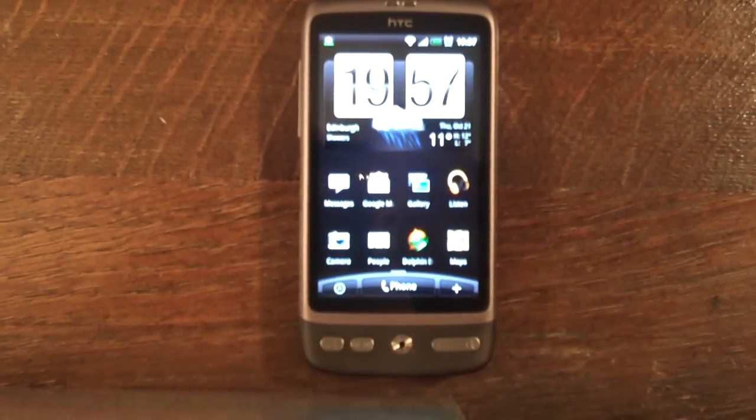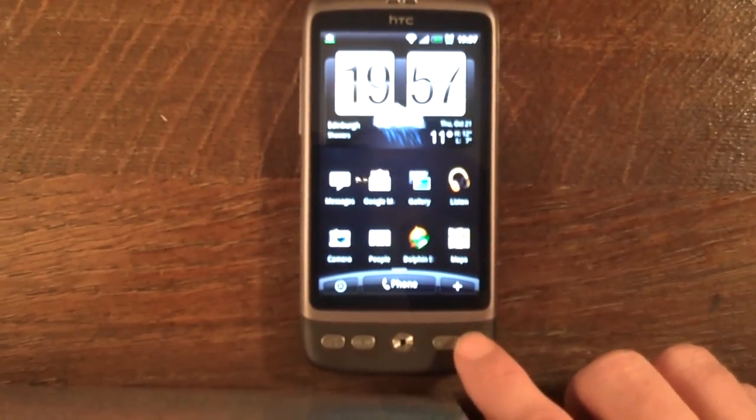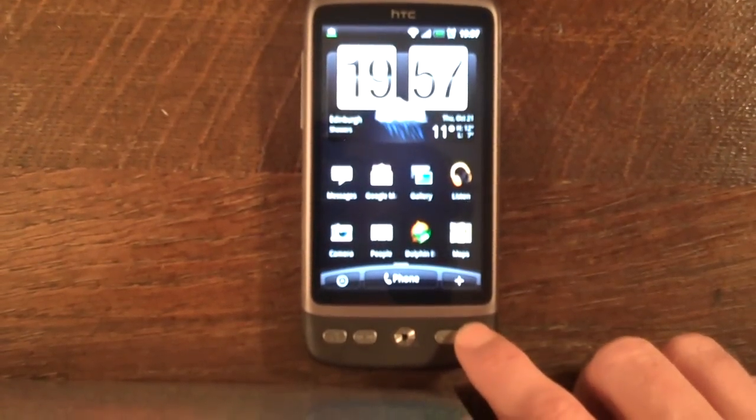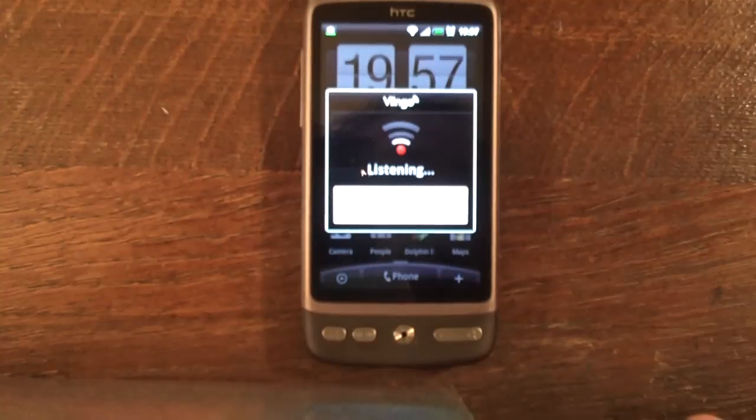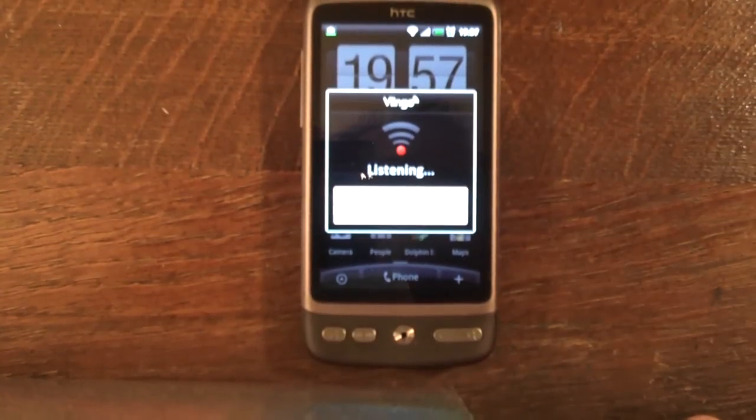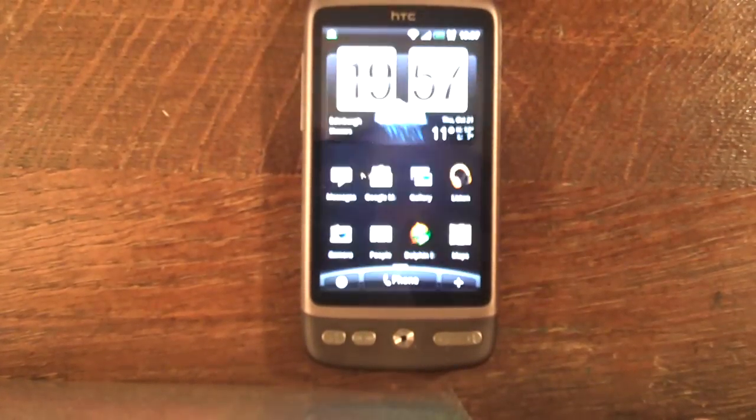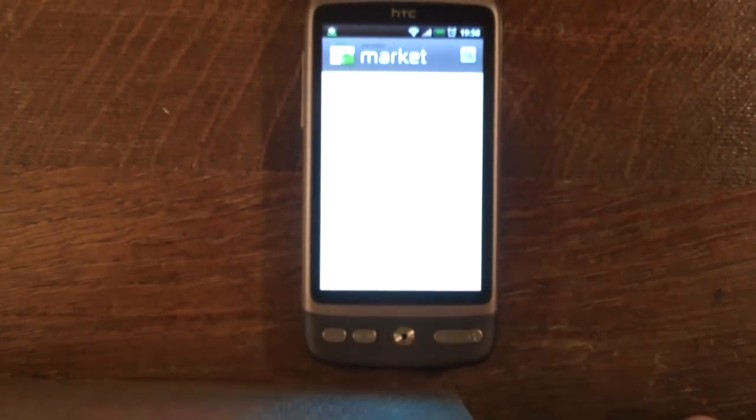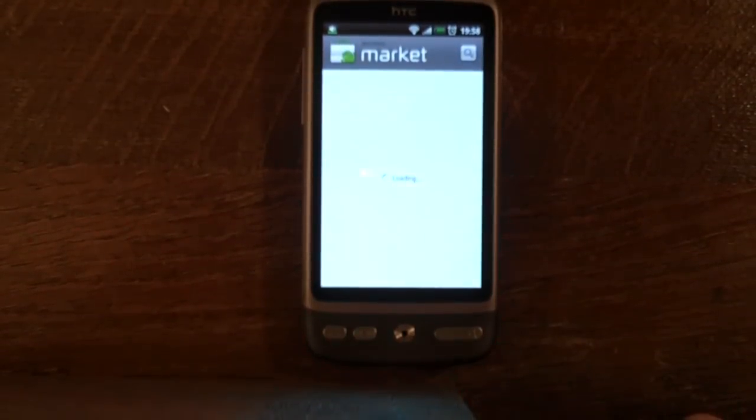I should also recognize all the other Android apps. Market. So it's now launched into the market.